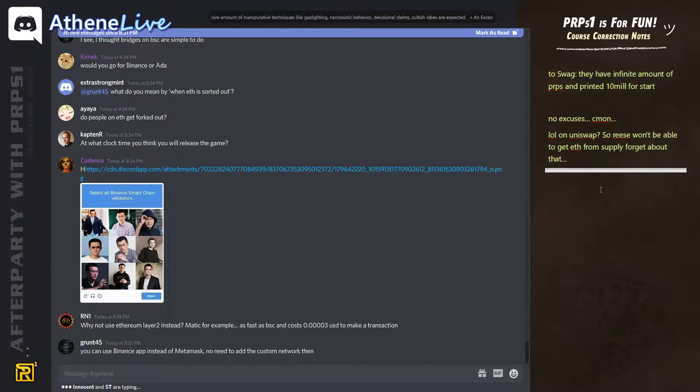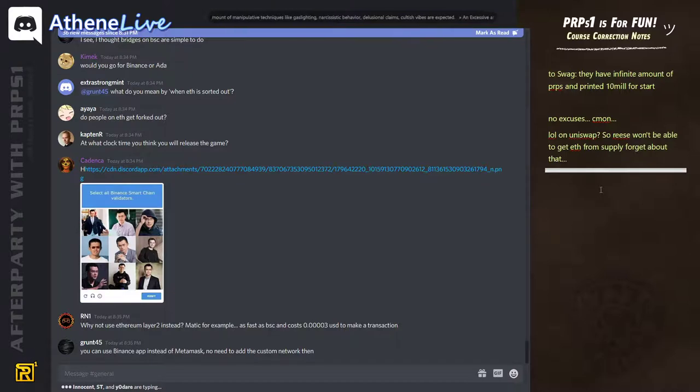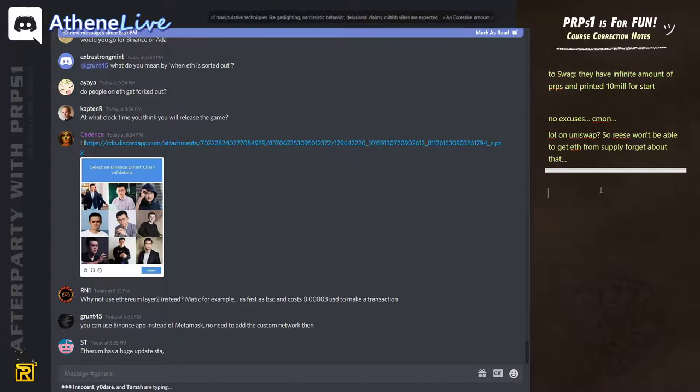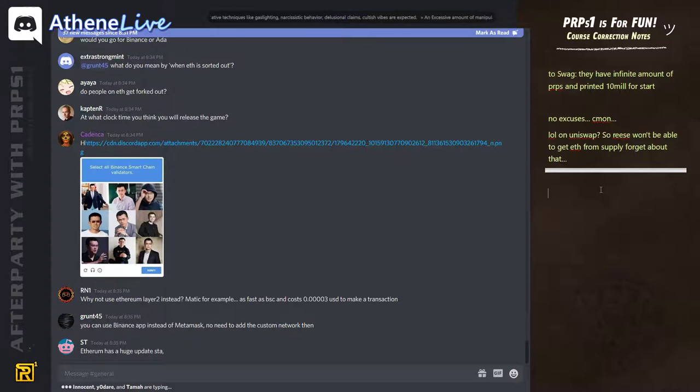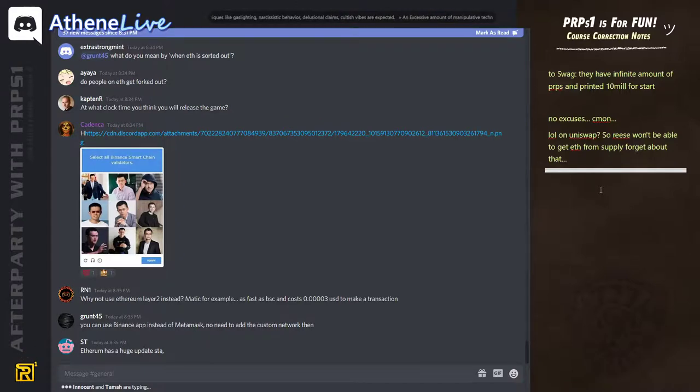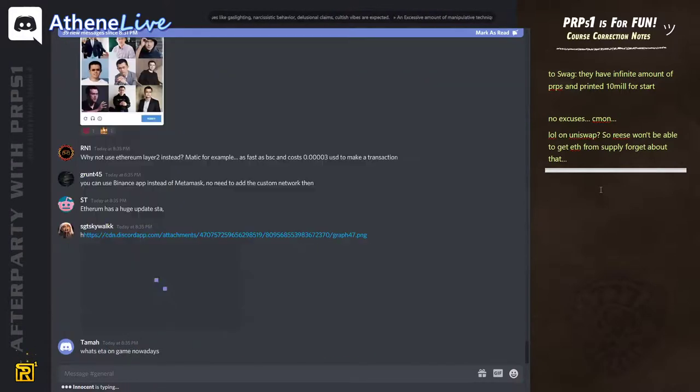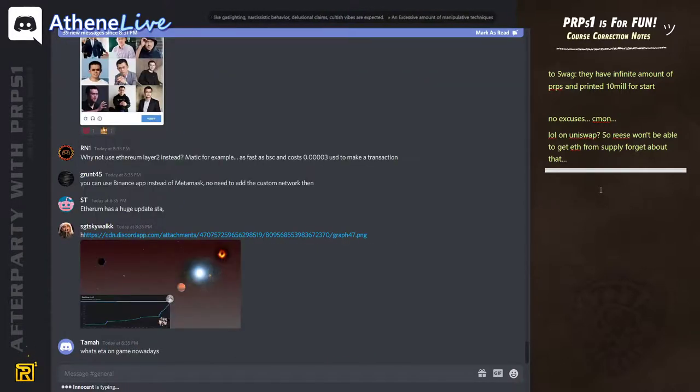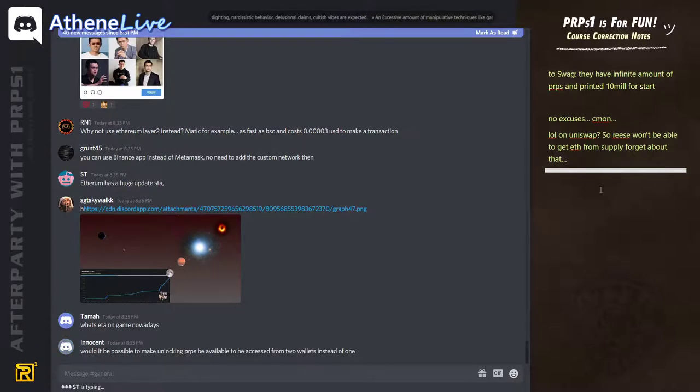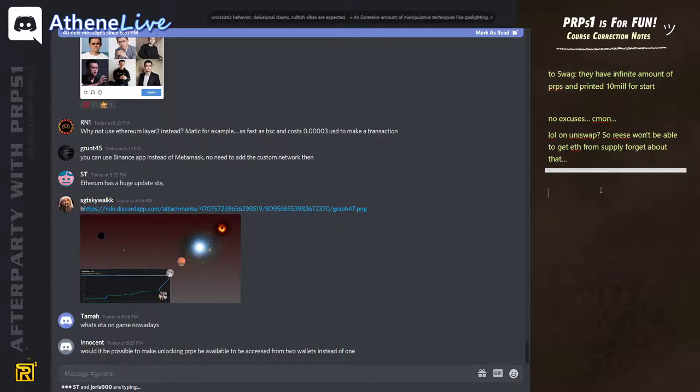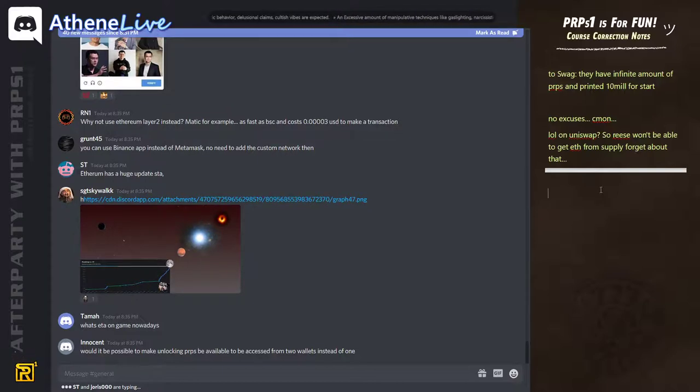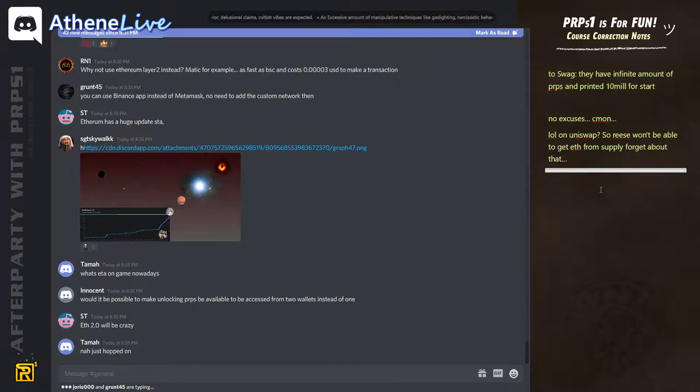You can use the Binance app. But it requires integration and change a lot of stuff. And also Ethereum will have some really nice changes. We will see. What's the ETA on the game nowadays? This weekend. We're going to launch this weekend.